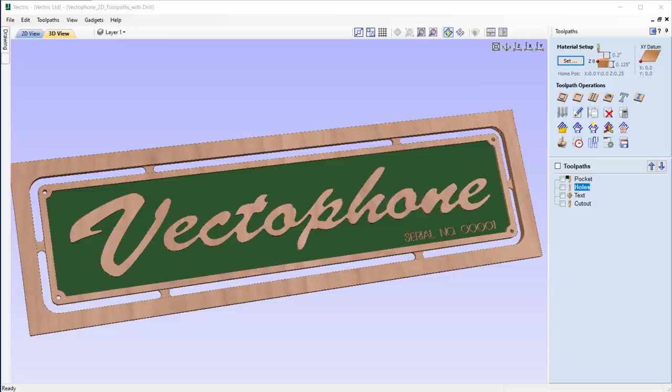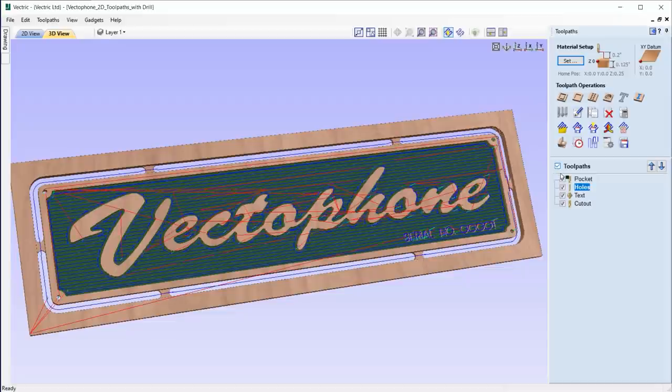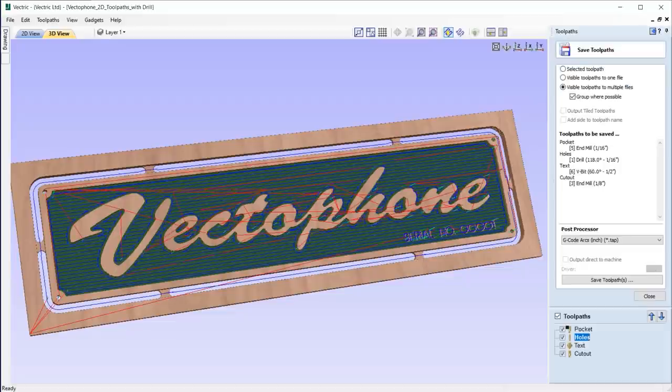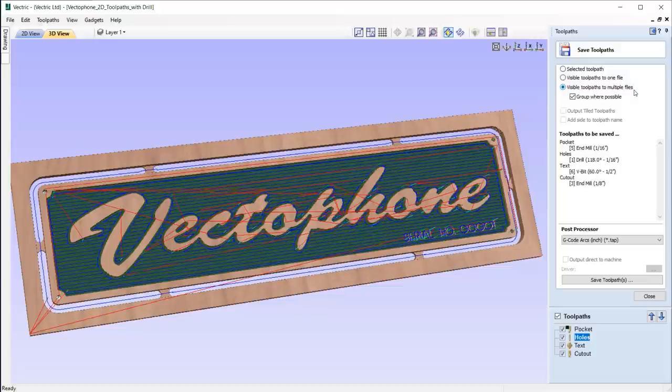10.5 makes it easier than ever to save out your toolpaths. Now you have the ability to output multiple visible toolpaths to separate files in just one click, along with the ability to output toolpaths together where possible, for instance if some of them were using the same tool.